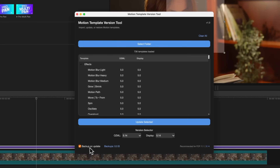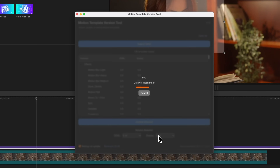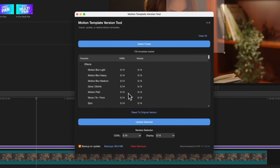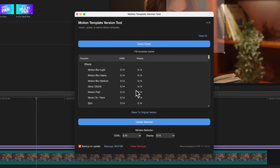Now that we have the correct numbers set, we can make sure that Backup on Update is checked and press Update Selected. It's then going to quickly go through and update all of these templates in just a matter of seconds. Just like that, we have gone ahead and updated 736 templates — it's 736 because we removed those transitions earlier. You can see that the OZML and display numbers have been appropriately fixed on each template, all in one big batch.